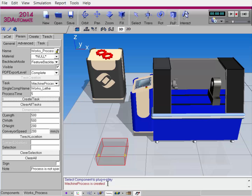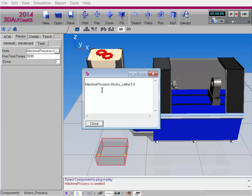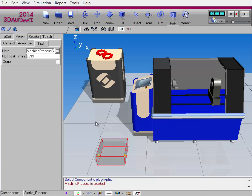I'm going to double-check everything is set up. I'll go to the Task sub-tab here, and then click the Note button. Notice, yes, there's the name of the task, the component I'm using, and how long the task will run for. I don't want to run this task over and over again, so for Run Task Times I'm going to type in 1 and hit Enter. So the task will only be done once during the simulation.